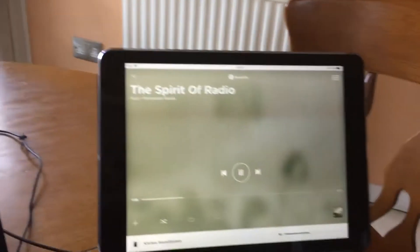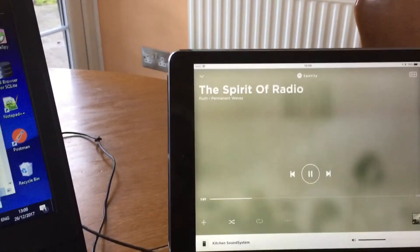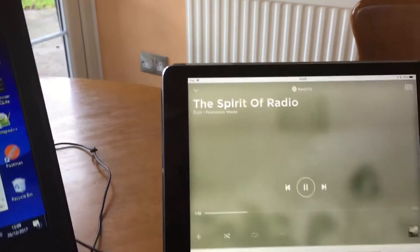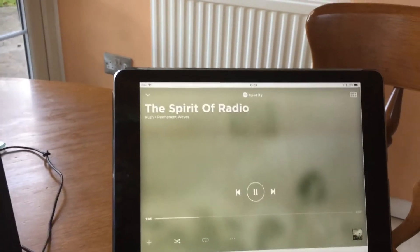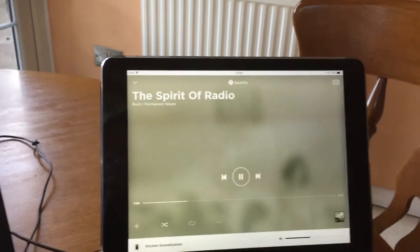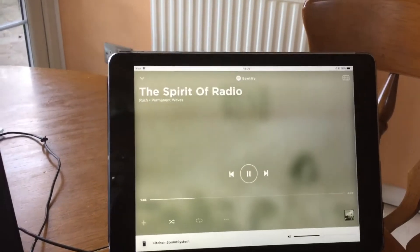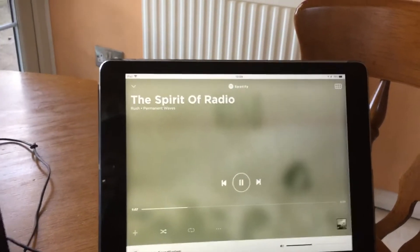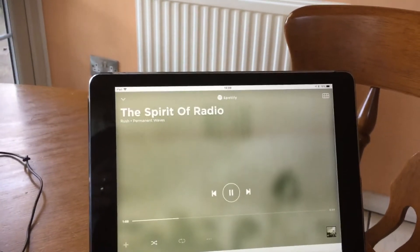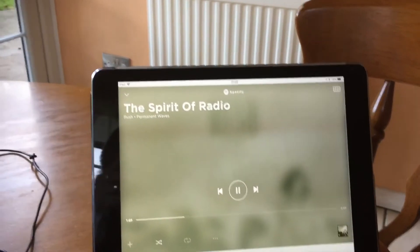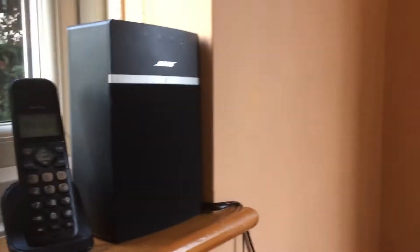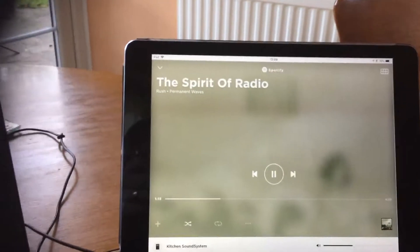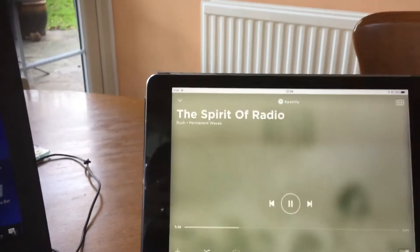We start with a track playing on Bose. In this case it's Spotify but could be TuneIn, Radio or whatever's been selected. We hear the music playing on Bose and we see it now playing on the app.